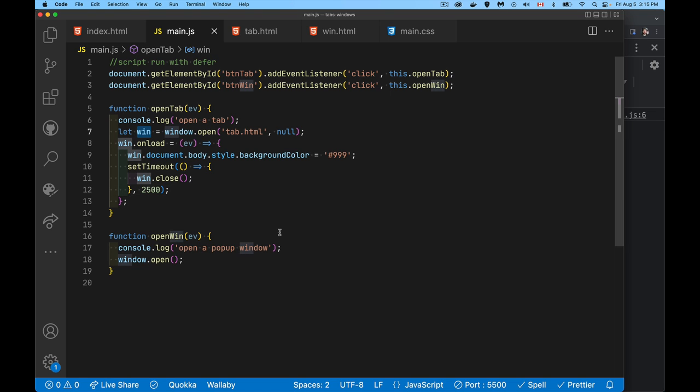There is one gotcha here: the same-origin domain policy applies to this. So if you're opening a web page from another website, you're not going to have control over things there. A lot of things are security sandboxed according to the domain - we have to be on the same origin to control the script like this. We can close it, no problem, but we can't do a lot with our scripts if it's from a different origin.